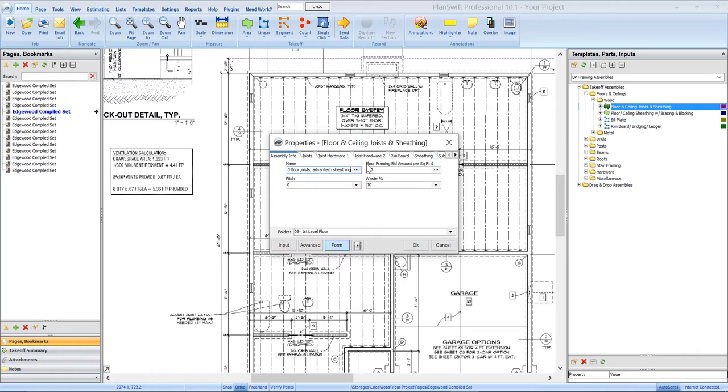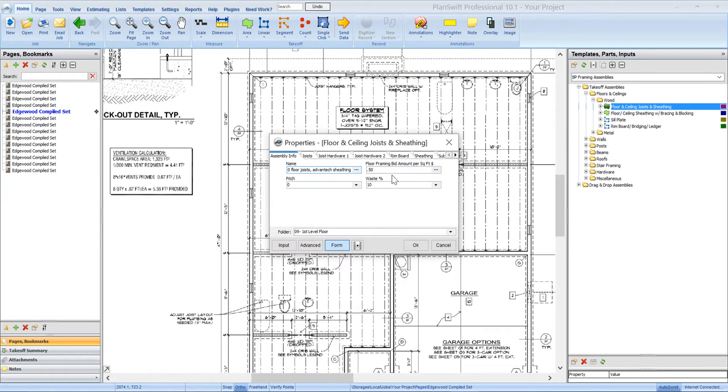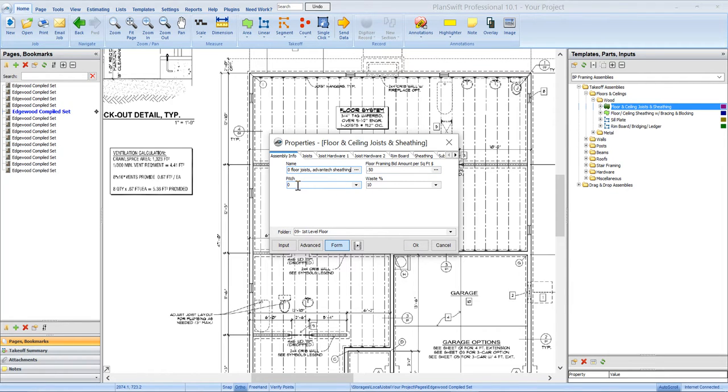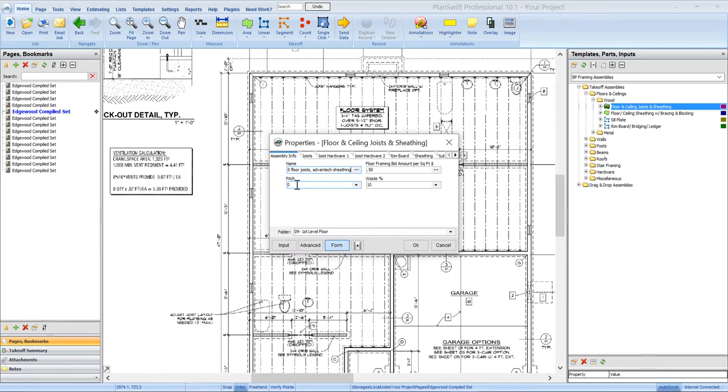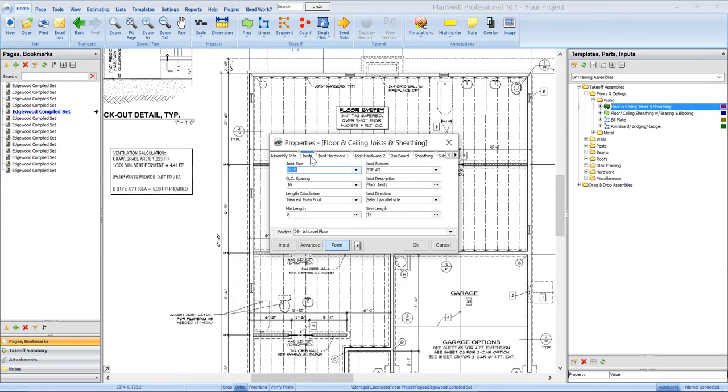And then you can assign a price per square foot if you want to be able to pick up an amount in your bid report for this, and it's just based on square foot pricing. This pitch would allow you, if let's say this was a ceiling that you were taking off that was vaulted, you could actually put your pitch in there and it'll add that pitch factor to all your materials. And then you've got a waste percentage. And then you just click through the tabs and make your selections.